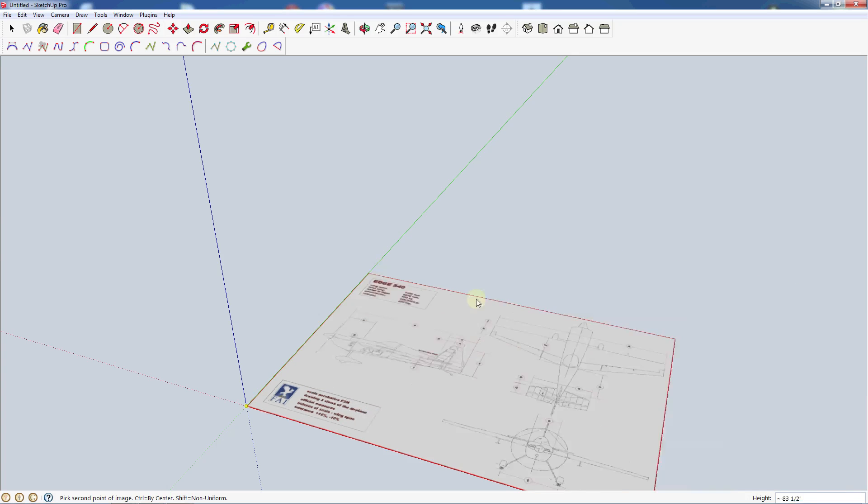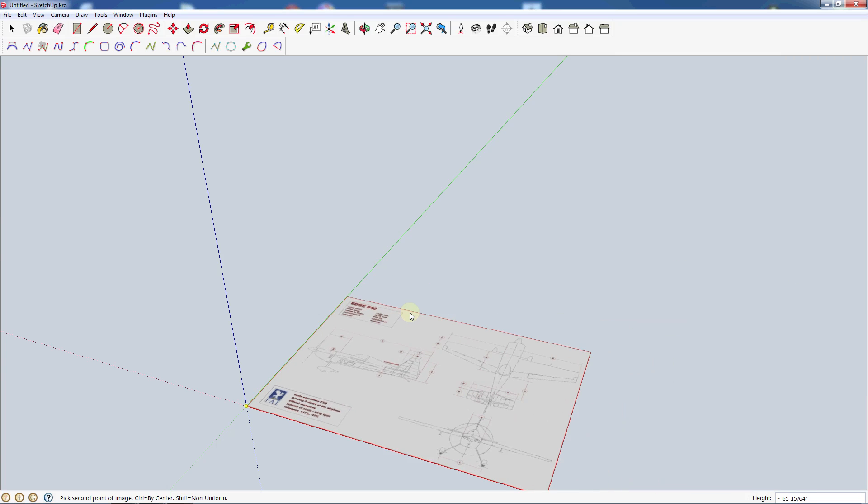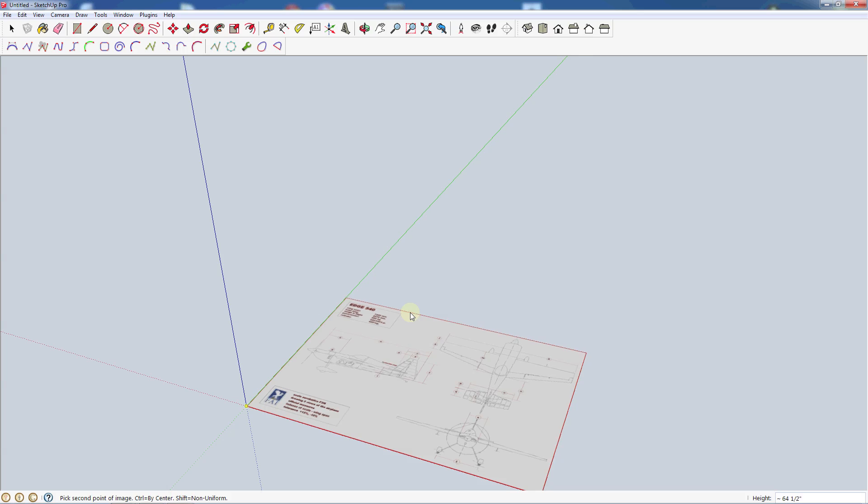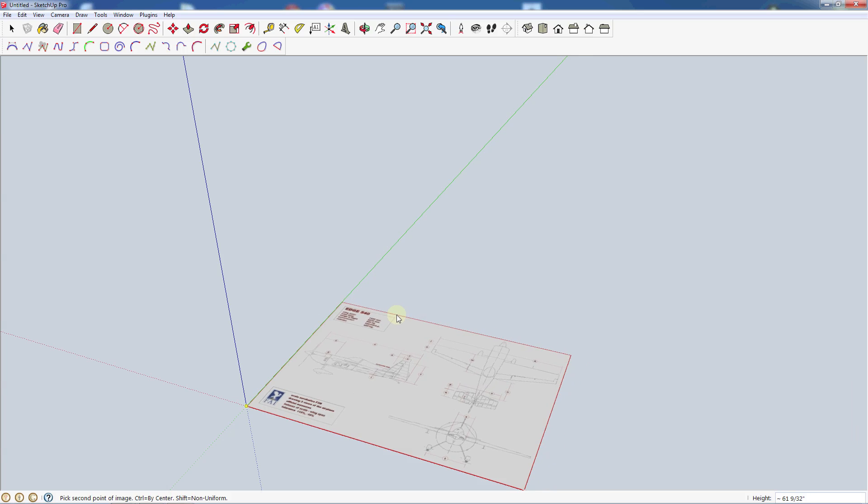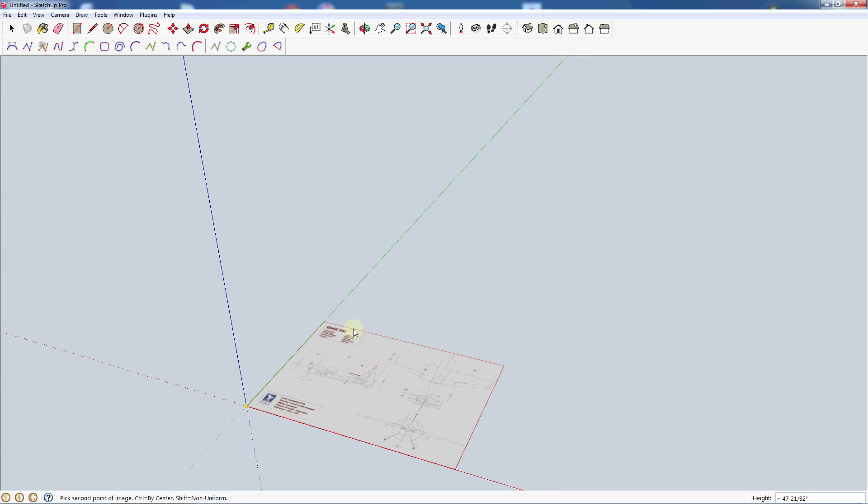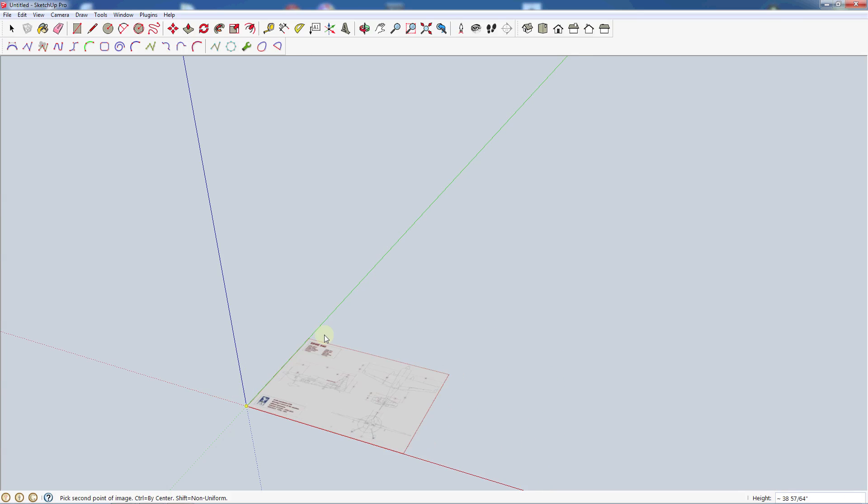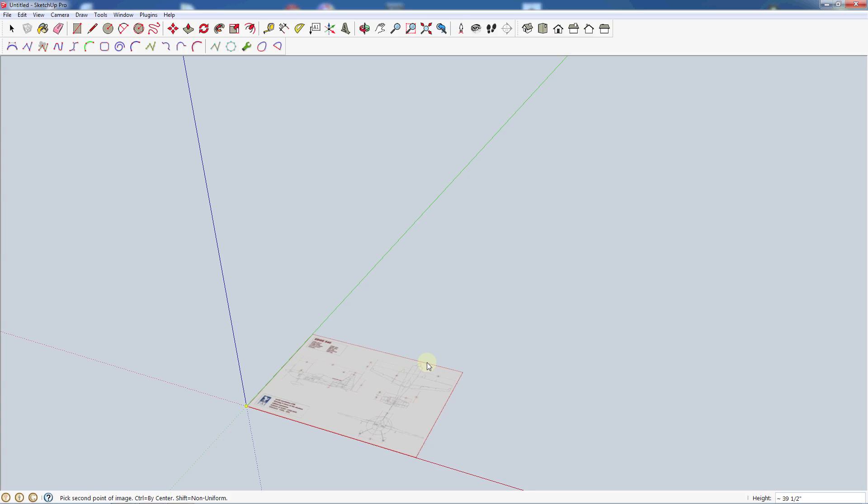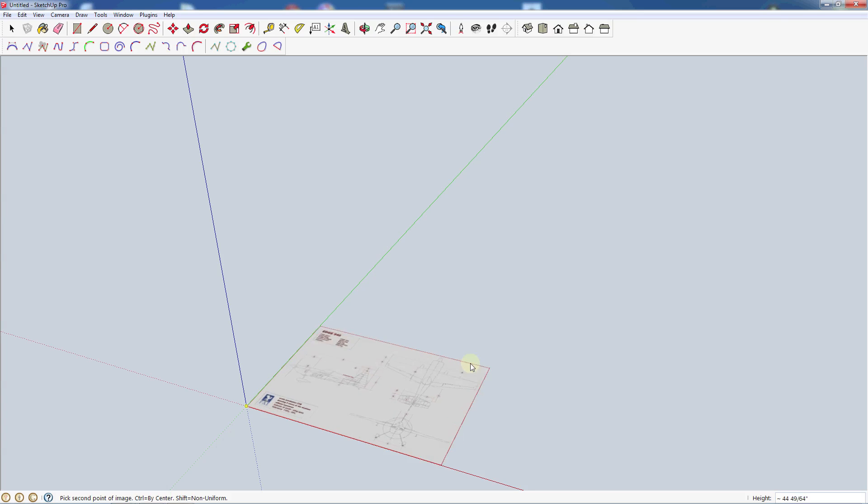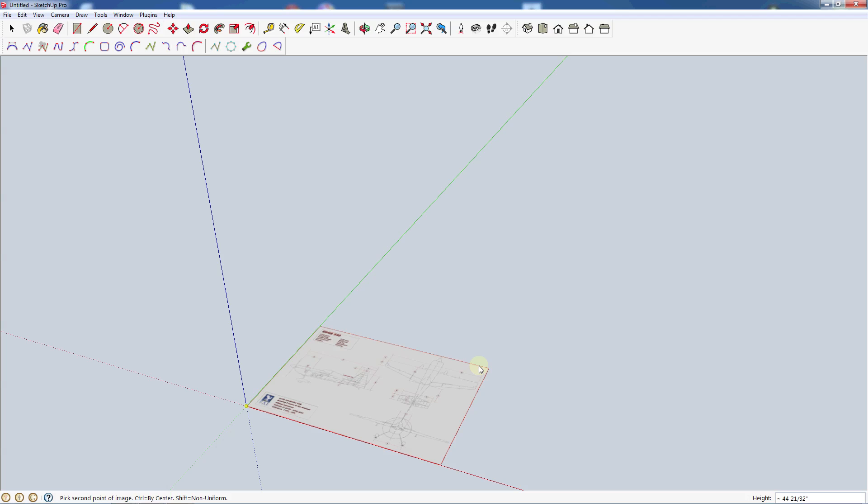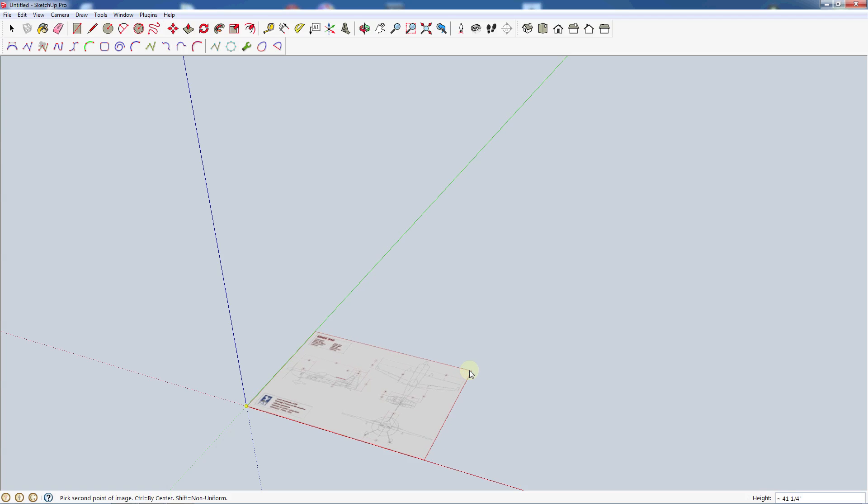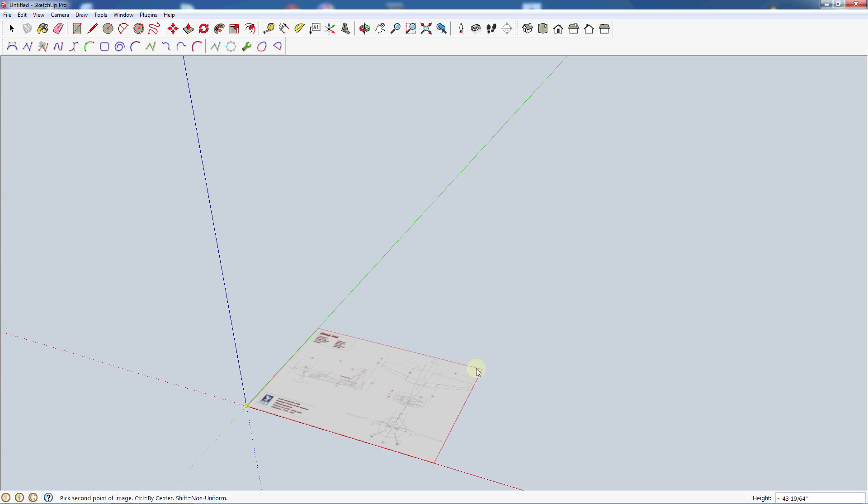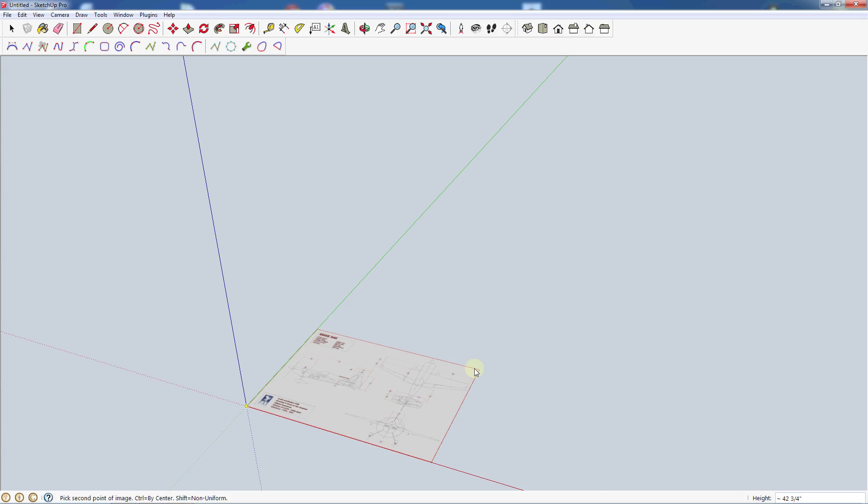Then you can actually scale it. If you see over in the lower right, we have our height. That's going to reference basically what's on this green plane here. I know that I'm looking to make this about a 30 inch wingspan. Right now it's just referencing the height of the image. I'm just going to go ahead and click where it looks about right. It could be way off, but we'll fix that in just a bit.